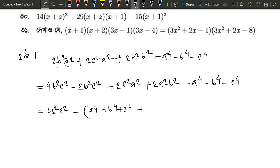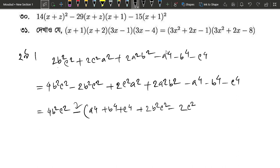Then we have plus 2, b², c². Because the minus common is minus. So we have minus c², c², minus 2, c², c², minus 2, c², c².